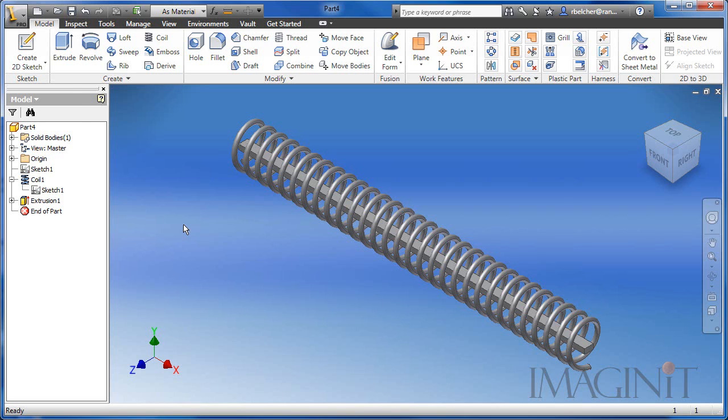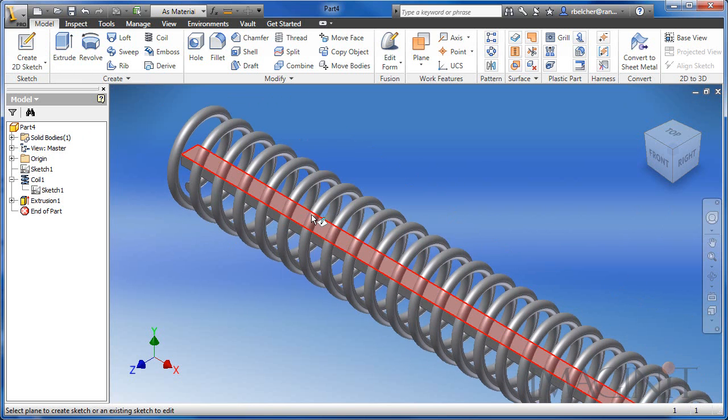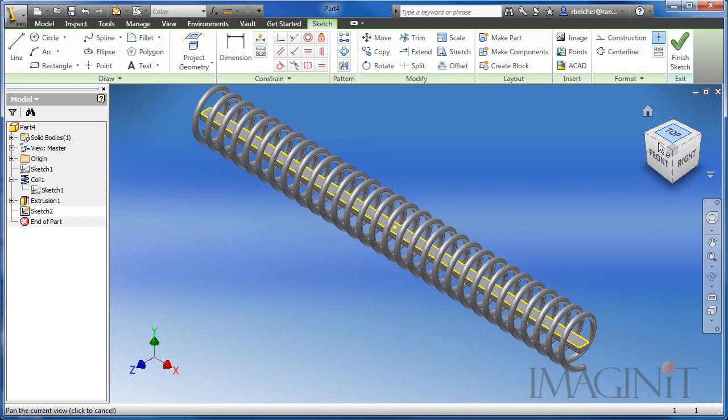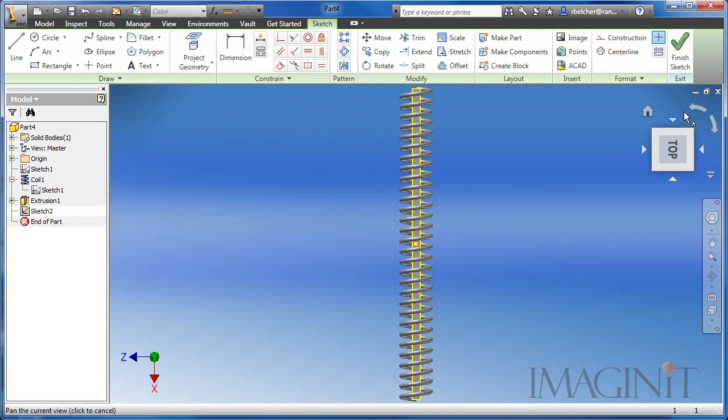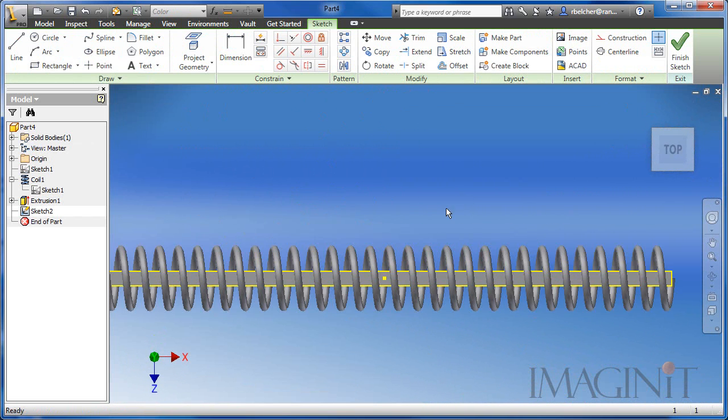To do that, I need a bend line. I'm going to start a sketch and I'll select the top face of that interior feature. I'm going to look at the top view of this.